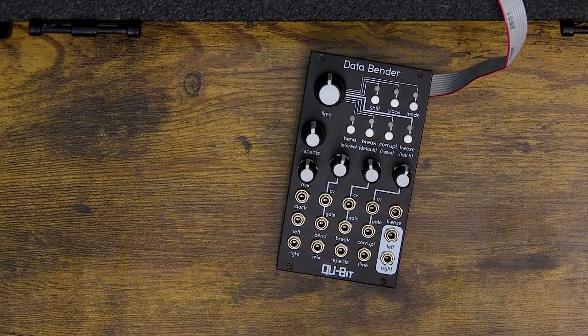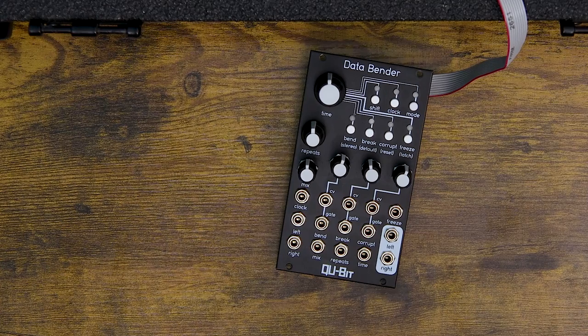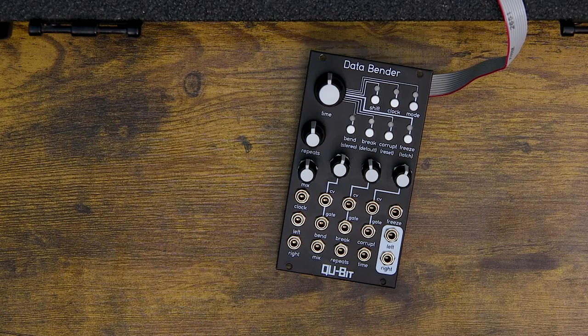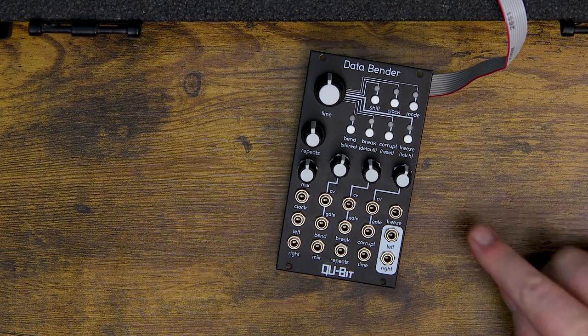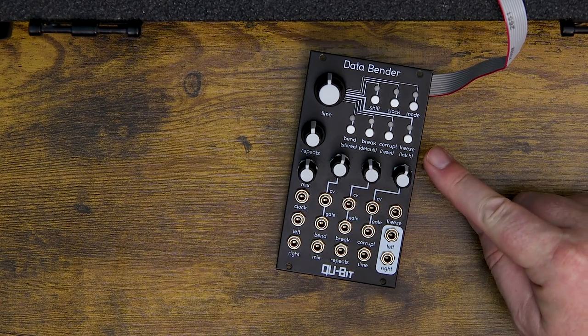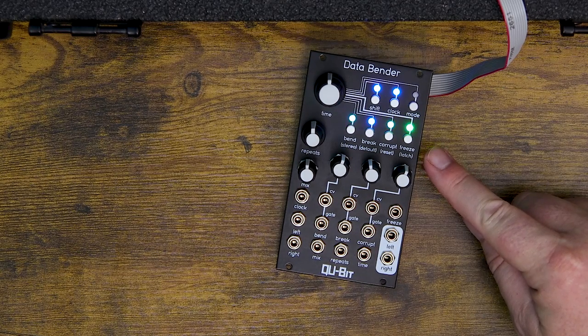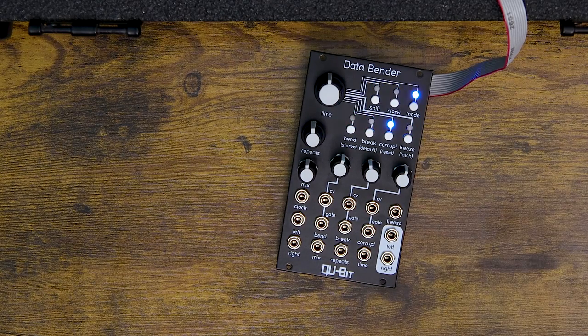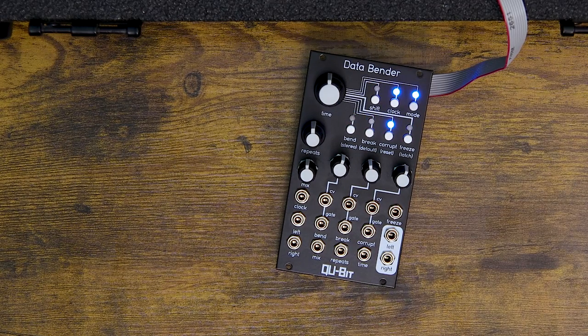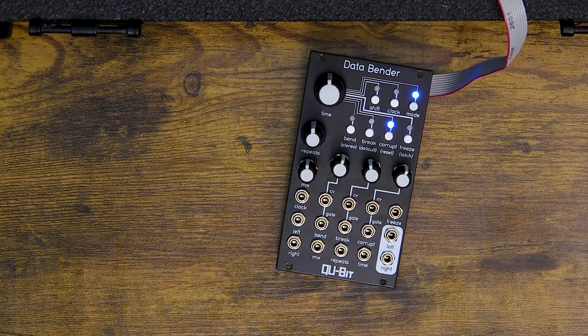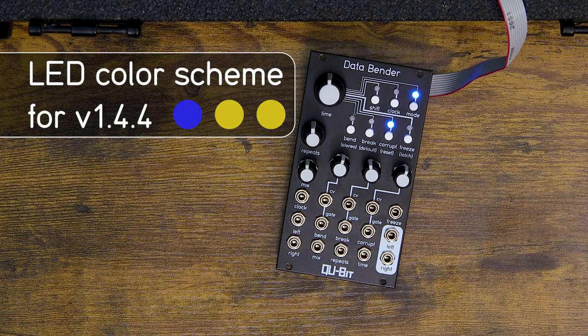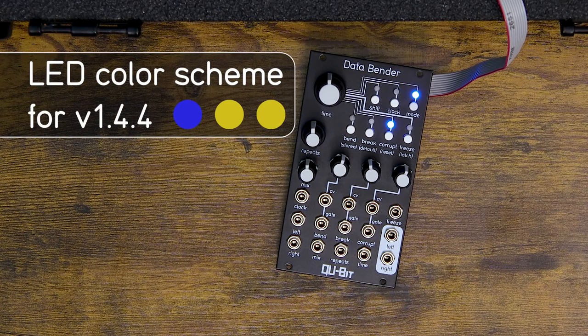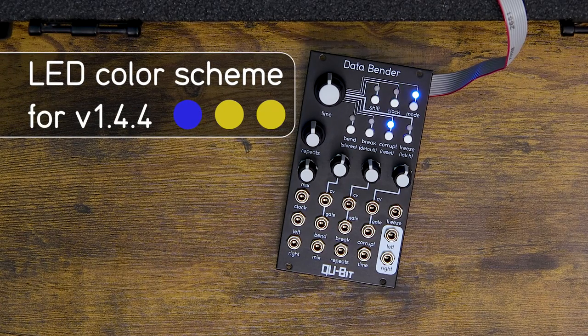To confirm that your module is properly updated, take note of the boot up LED sequence on your module. For Data Bender, you'll know you're on the release firmware if your LED shows this color combo, but future firmware updates will have a different color scheme. You can find the appropriate firmware color schemes for Data Bender as well as other Daisy-powered modules in their respective manuals.